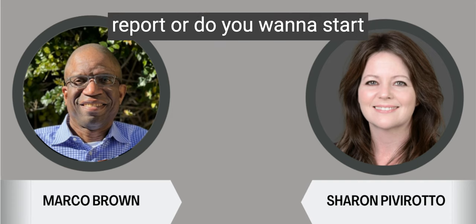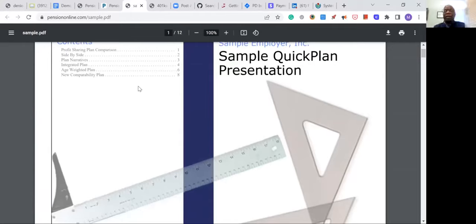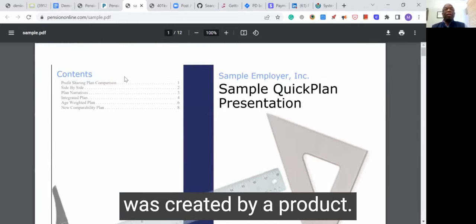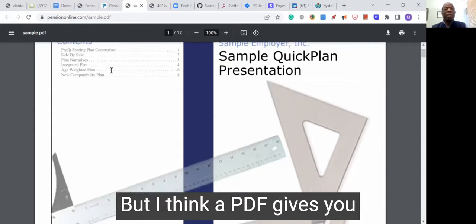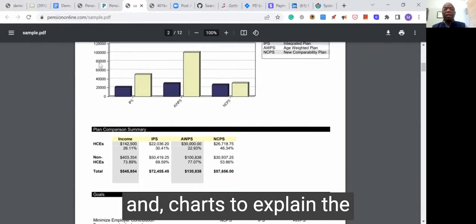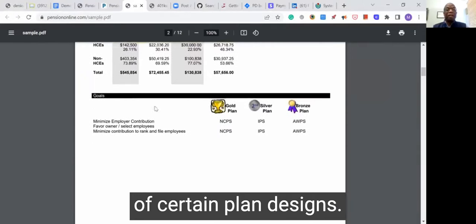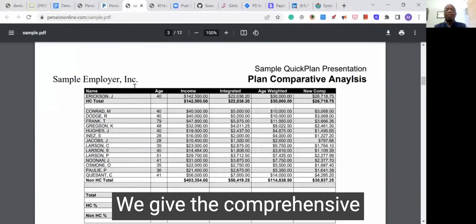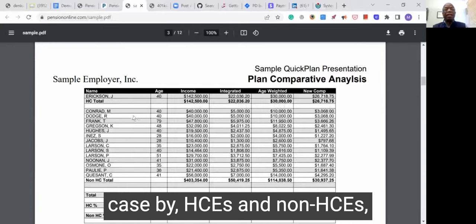Is it possible to look at a sample report or do you want to start on the actual software side? Let me show you a quick sample report. So here's a look at a report created by the product. It's a PDF and we can export this PDF or export the actual report to a spreadsheet if that's easier. We use graphs and charts to explain the advantages or disadvantages of certain plan designs. We give a comprehensive side-by-side comparison of the different plans, separated in this case by HCEs and non-HCEs.